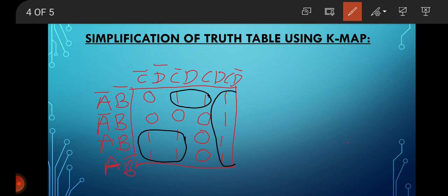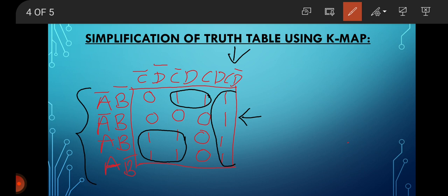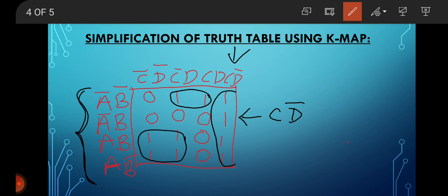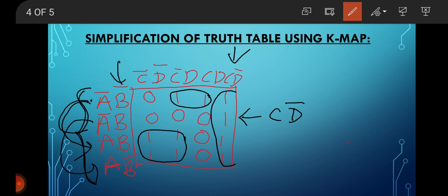Firstly we see for this quad. This column is one — this four are ones. In this quad, C D-bar is present. For this chord of four ones: A-bar gets cancelled with A, and B-bar gets cancelled with B. Therefore only C D-bar is present.